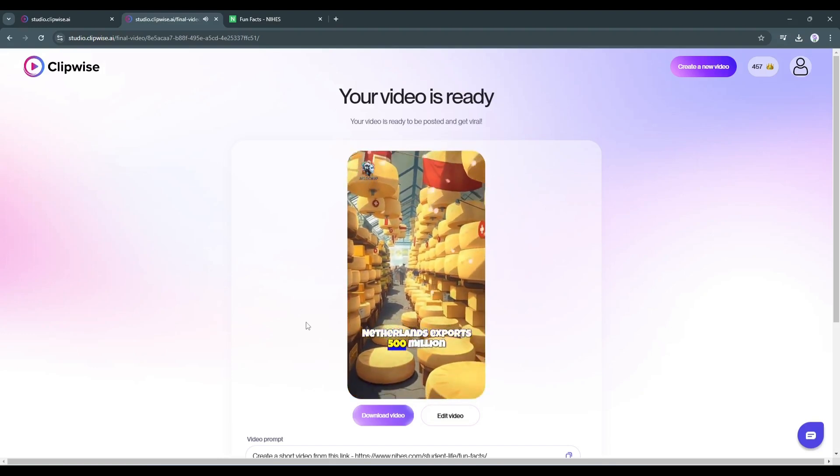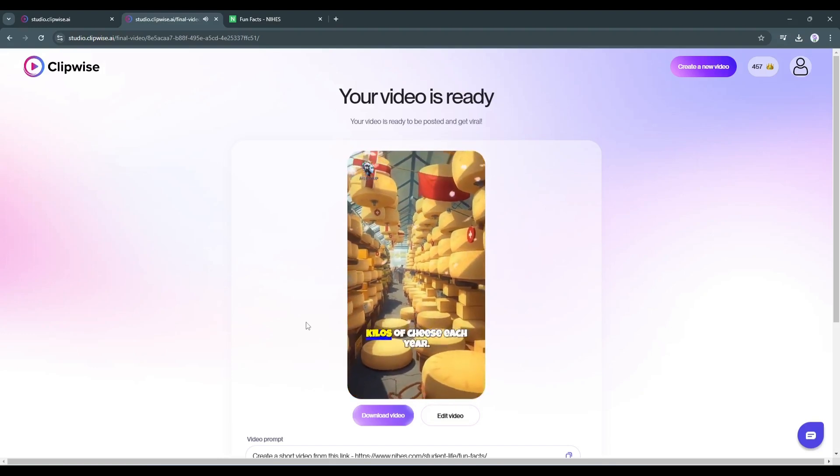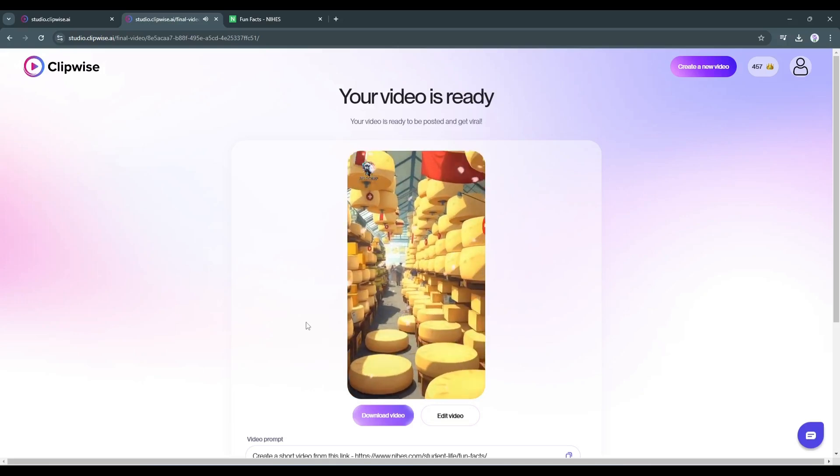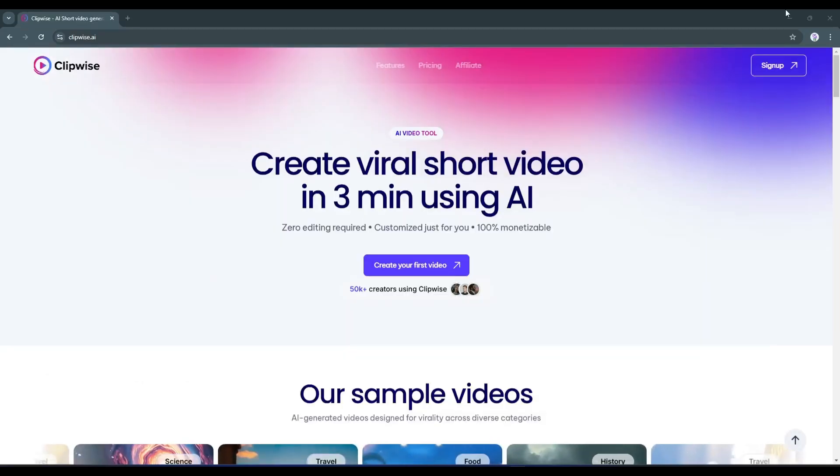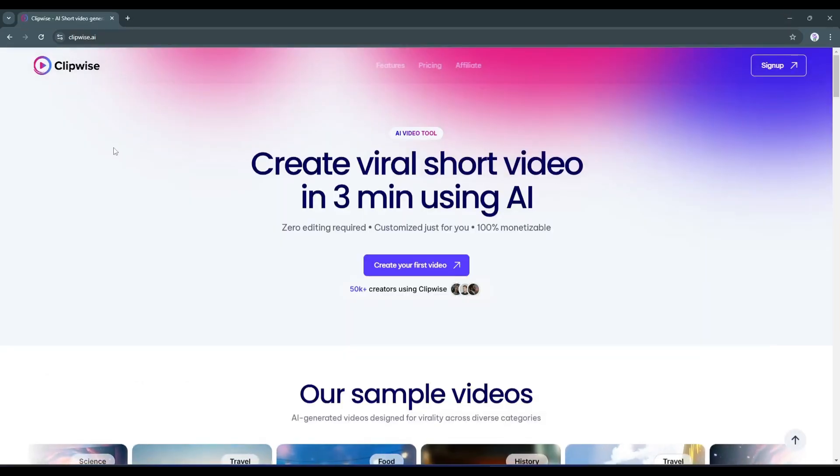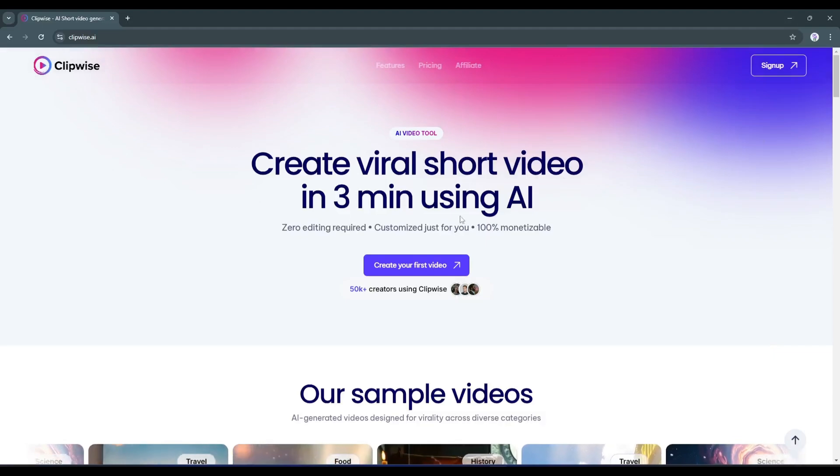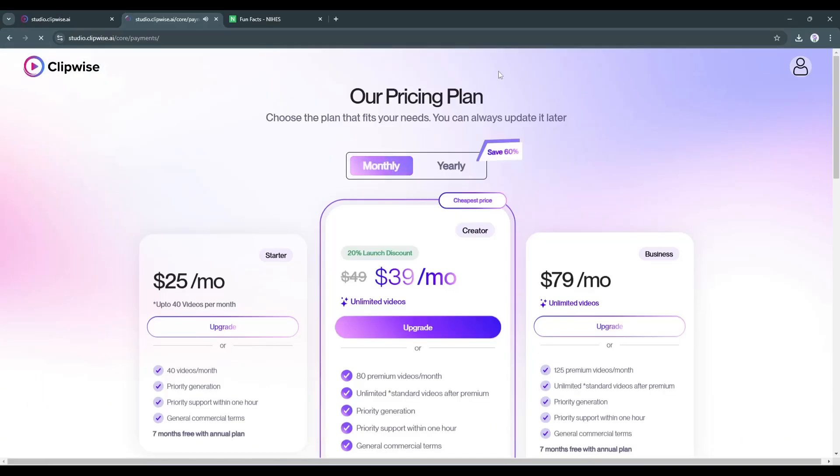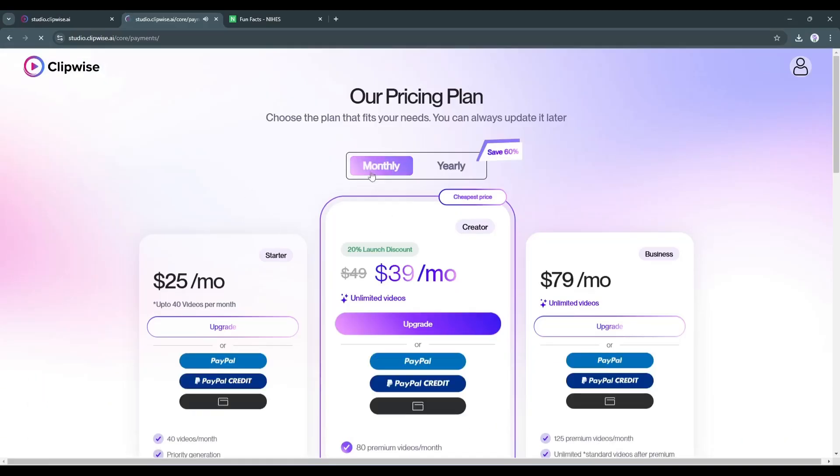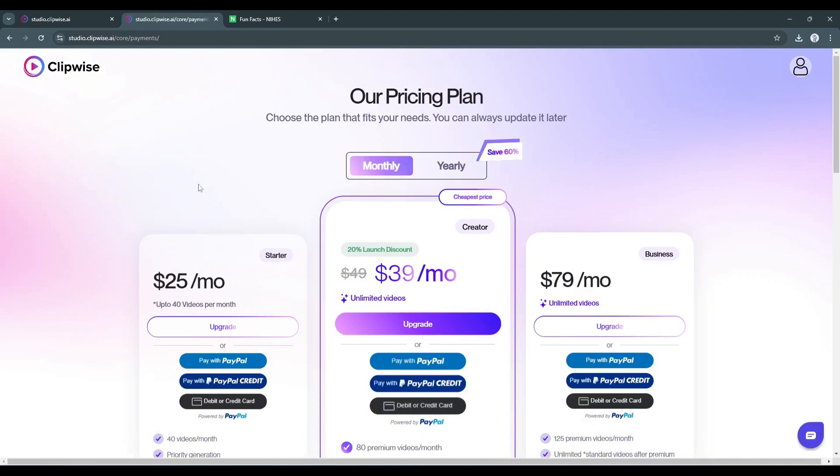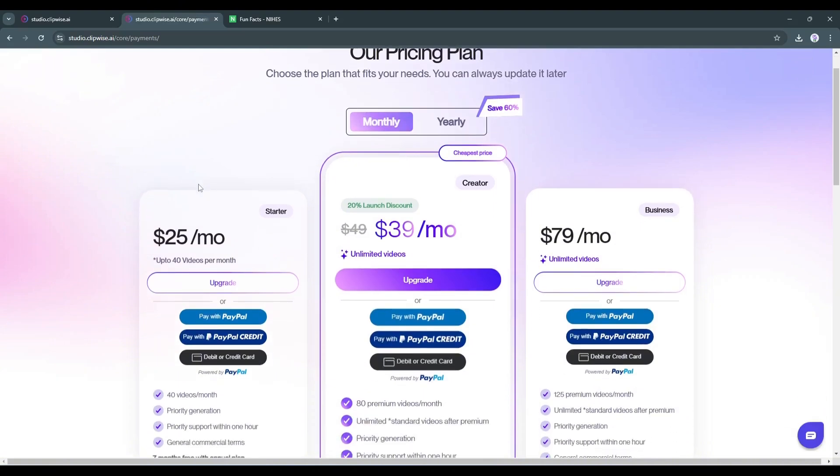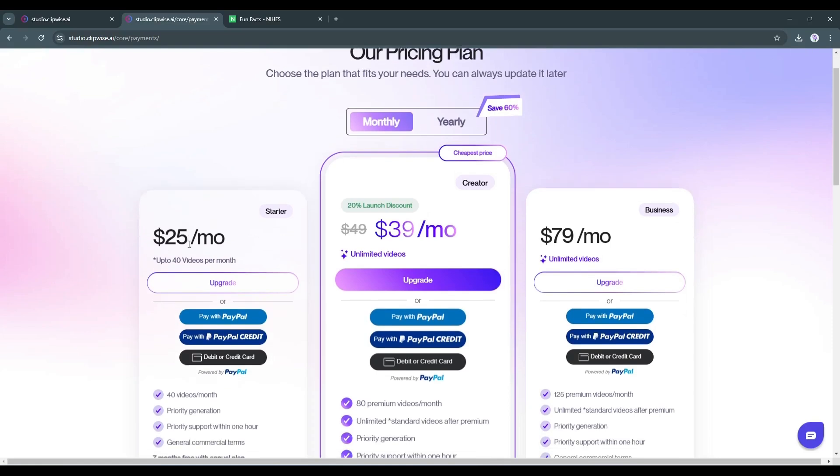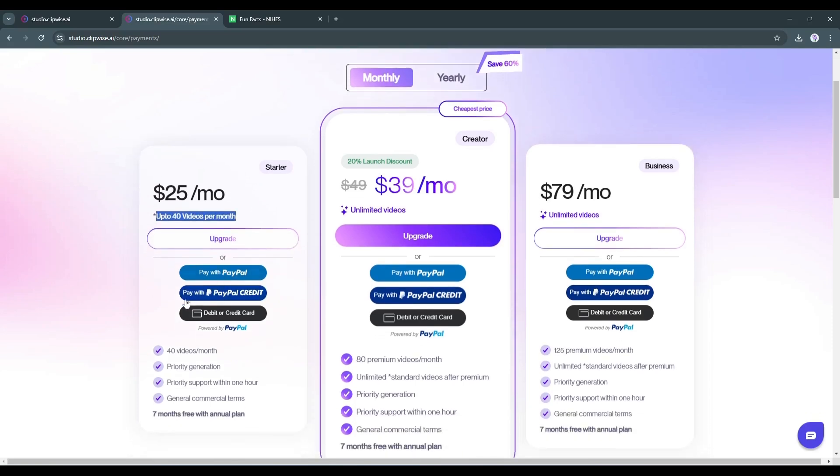So you can create any kind of video in any niche with this incredible AI video generator. Now the question is, how costly is this AI tool? Clipwise offers three plans. First, the starter plan. In this plan, you can create 40 HD videos without a watermark with unlimited images and edits, video length customization and general commercial terms, along with other features, and you pay only $25 per month.